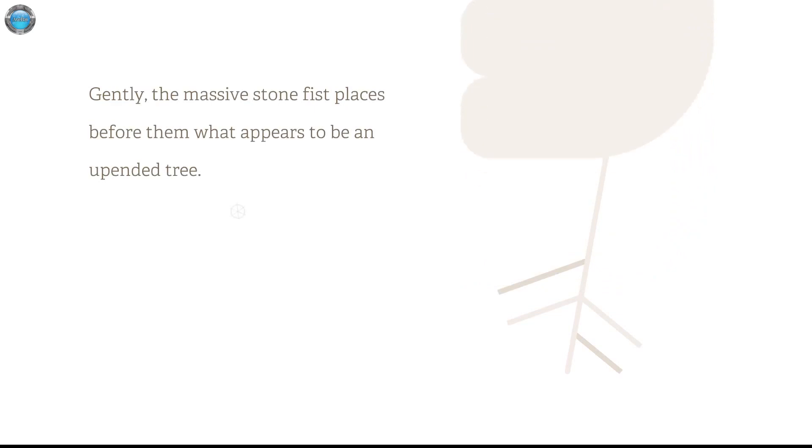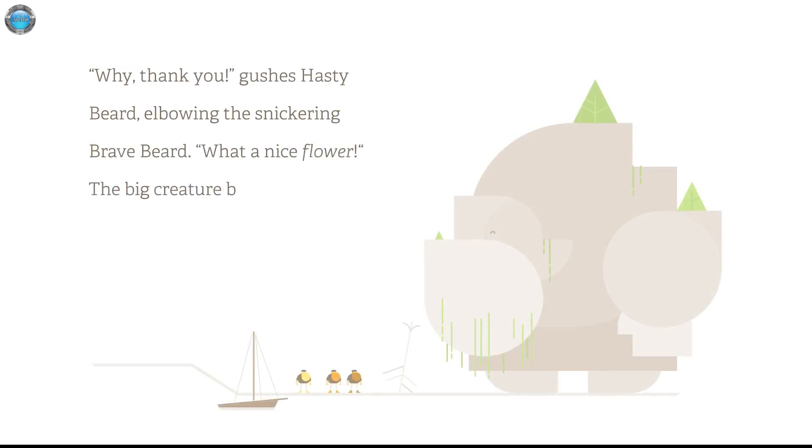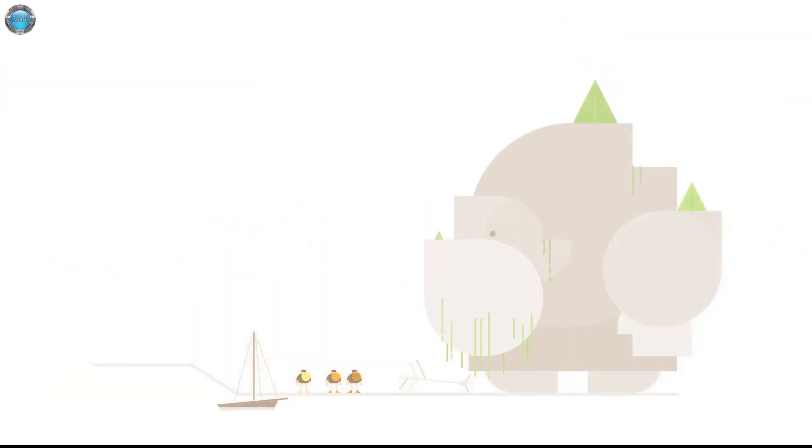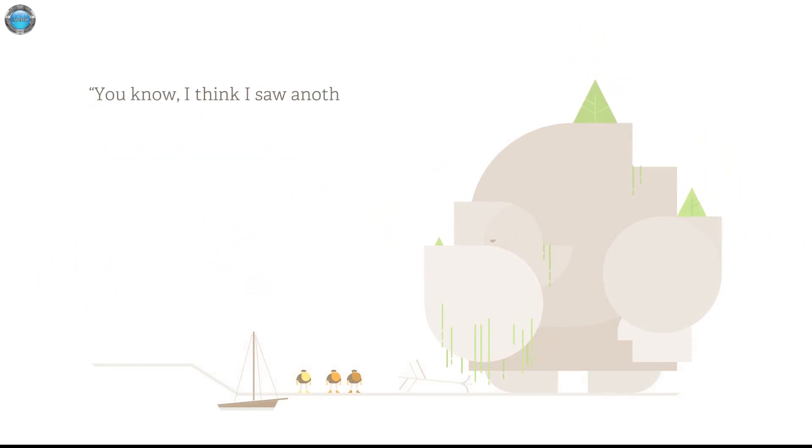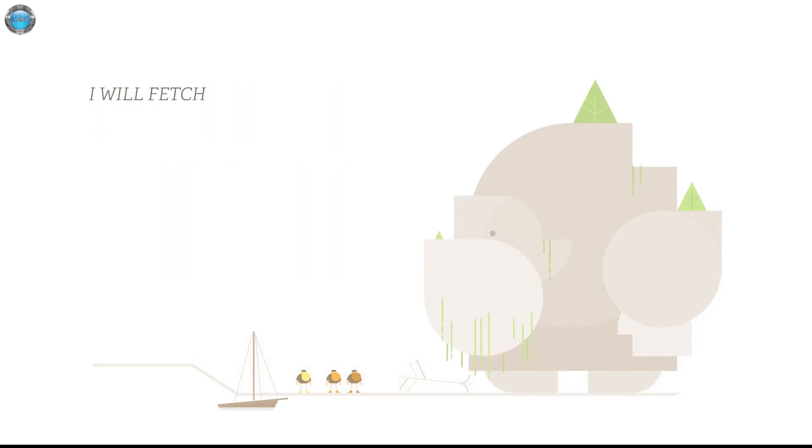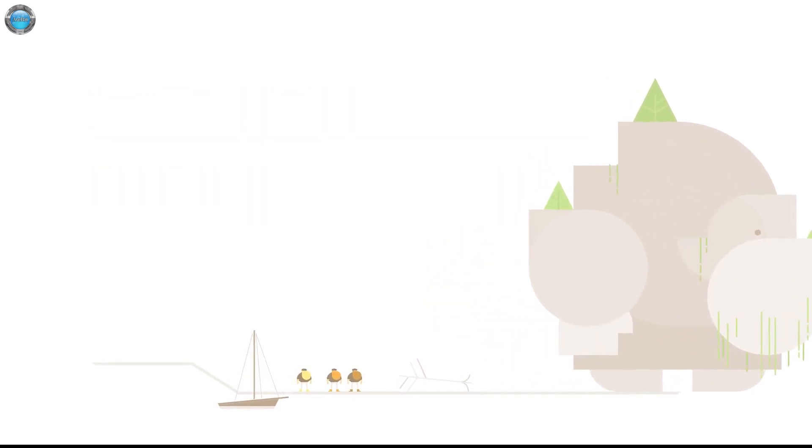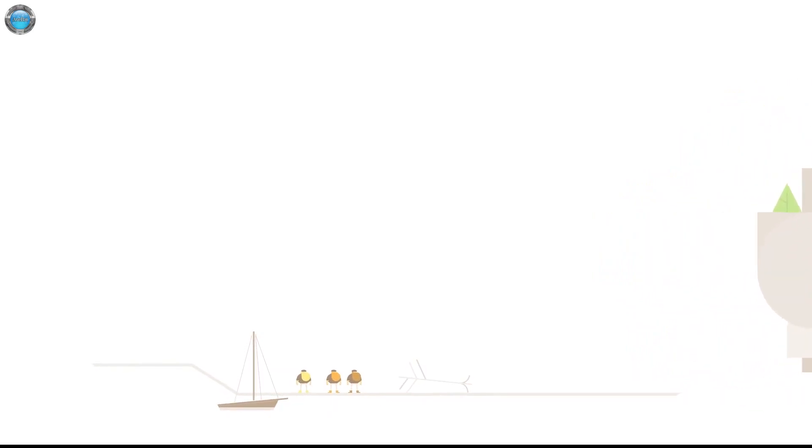Gently, the massive stone fits, places before them what appears to be an upended tree. Wow. Why, thank you. Gush's hasty beard elbowing the snickering brave beard. What a nice flower. The big creature beams. The creature showed a slump dejected. It has wilted. You know, I think I saw another on the far end of the island. The just teddy beard. Where don't you go? I will fetch it. Goes away.